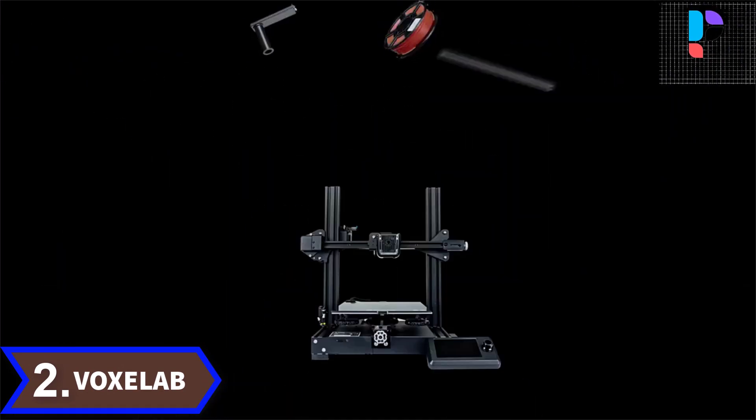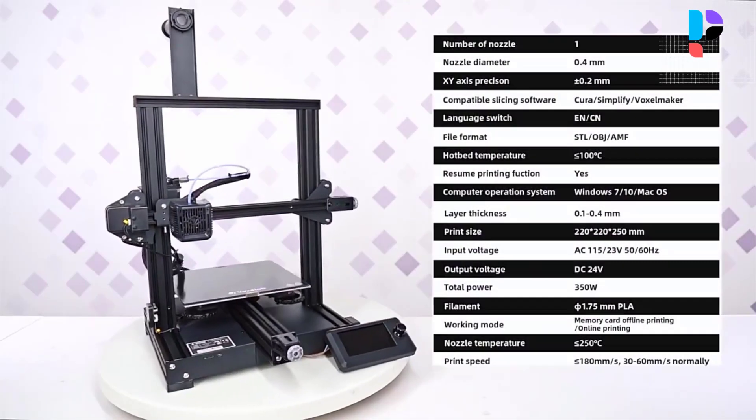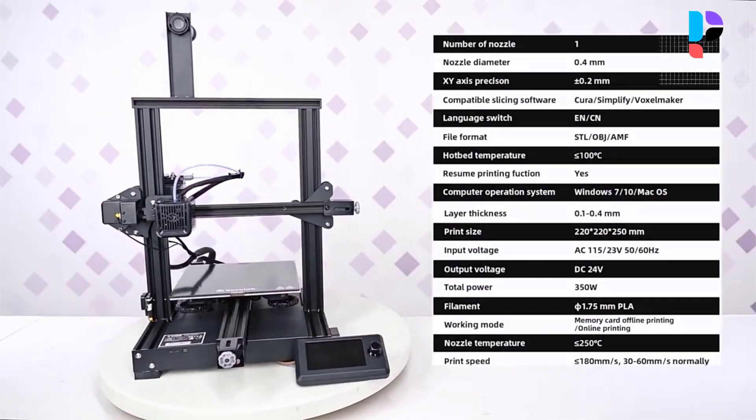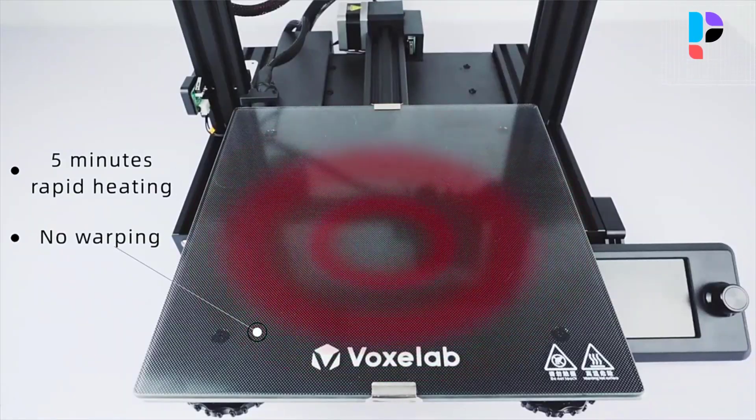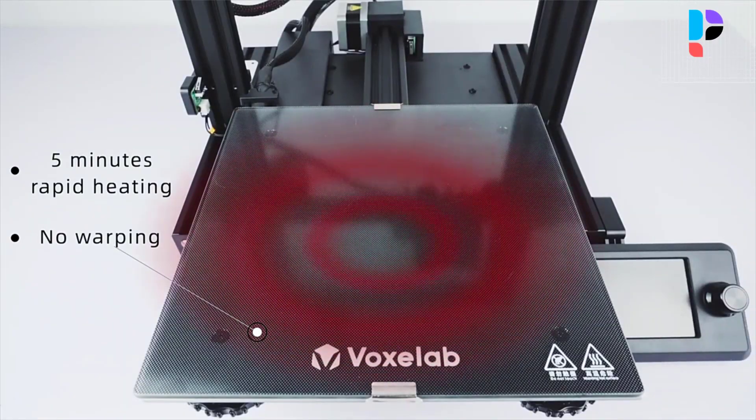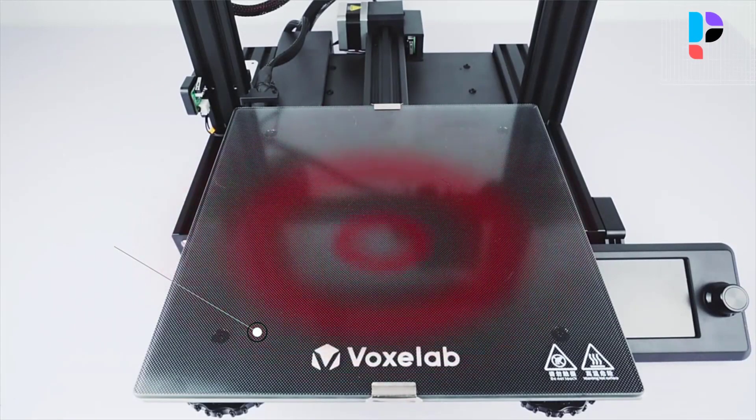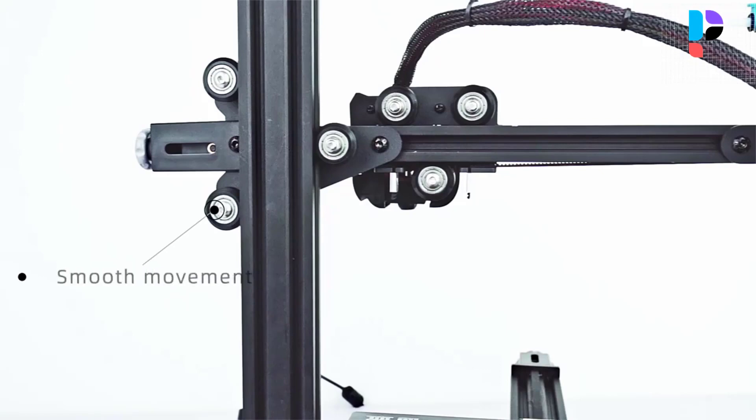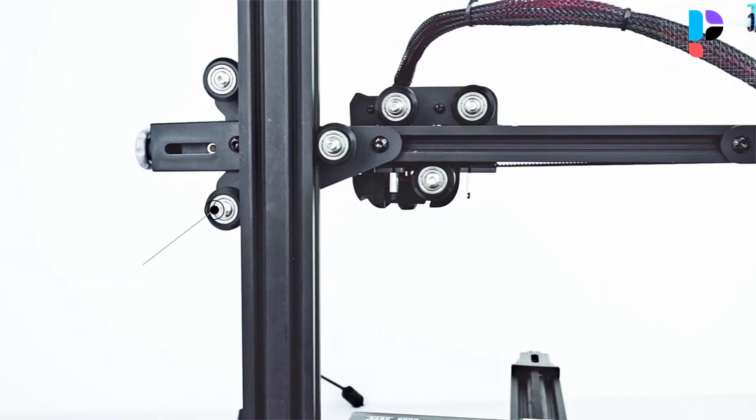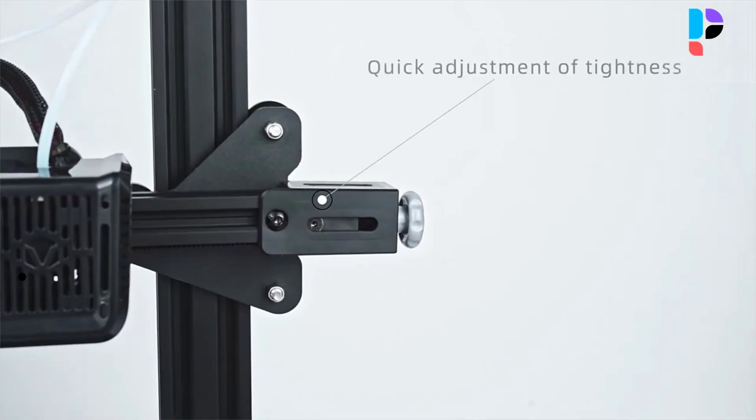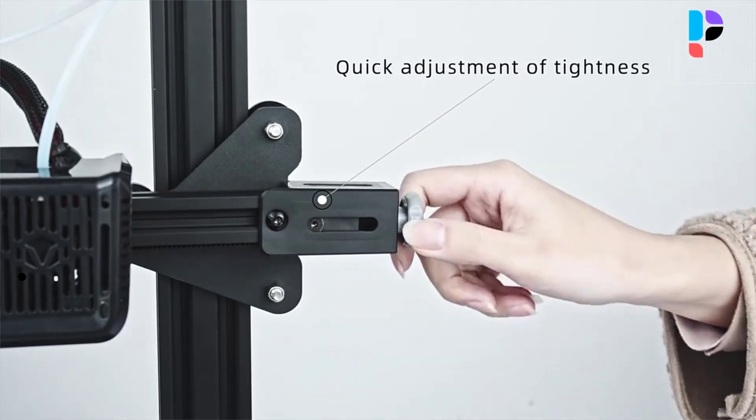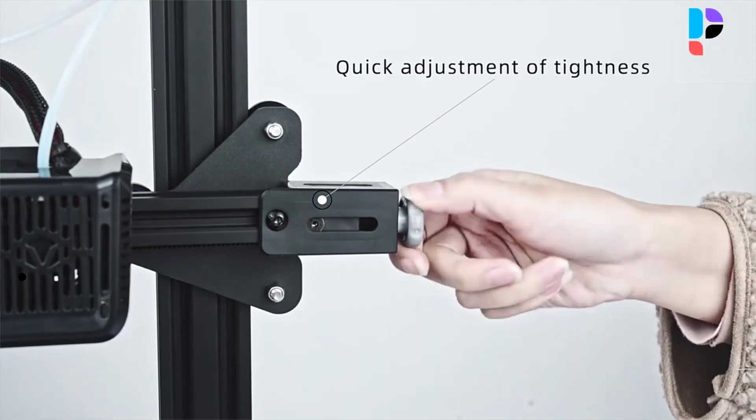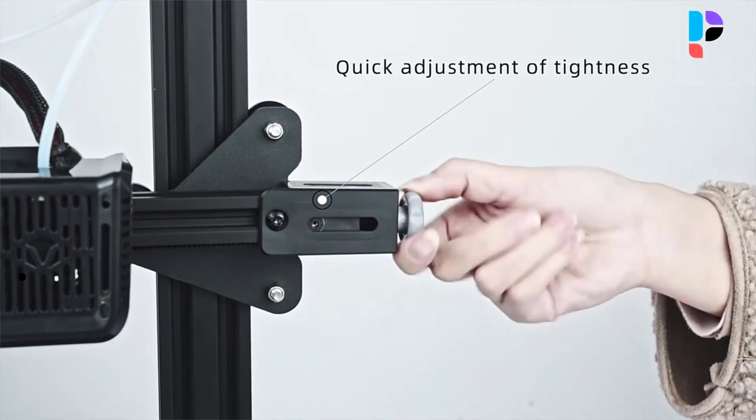Number 2: Brand name Voxelab, model number Aquila C2. Easy to assemble and maintain with integrated structure and modular design. All lines are concealed in the machine. It's more convenient and safer for you to operate.